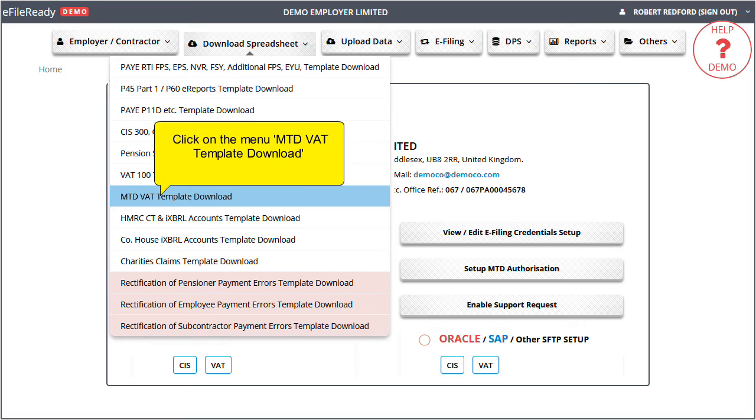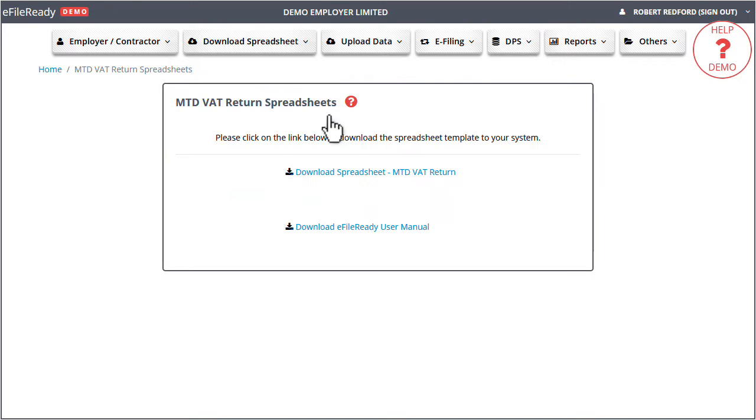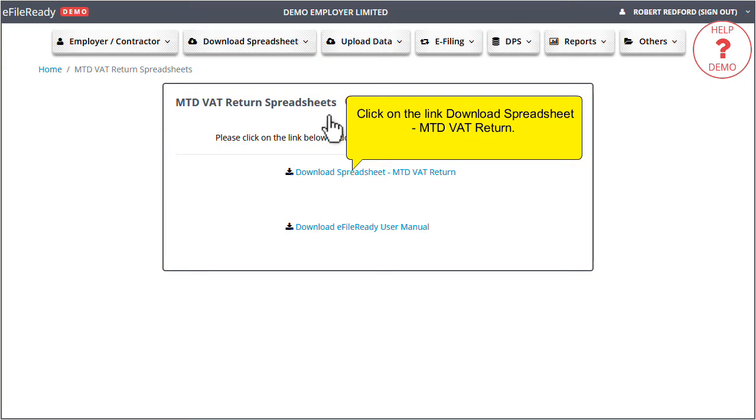Click on the menu MTD VAT Template Download. Click on the link Download Spreadsheet, MTD VAT Return.